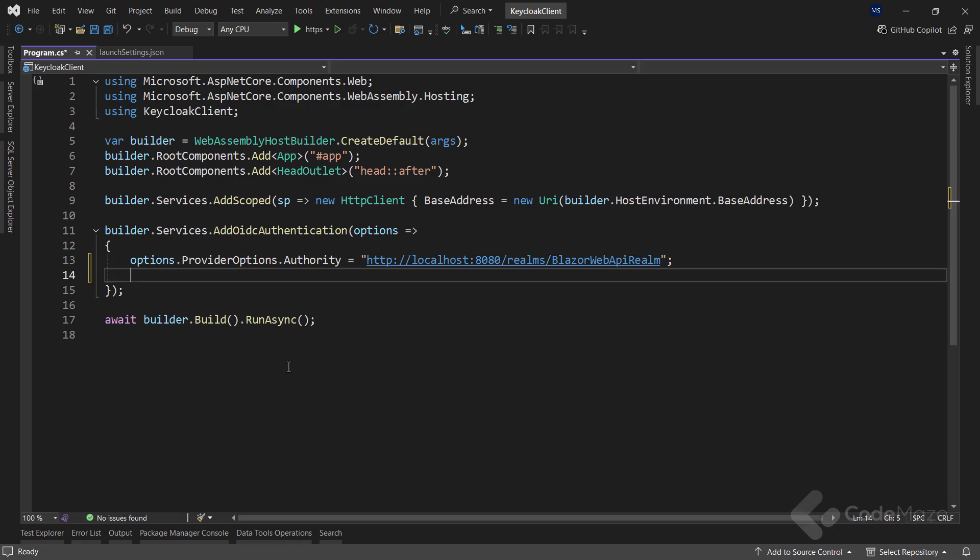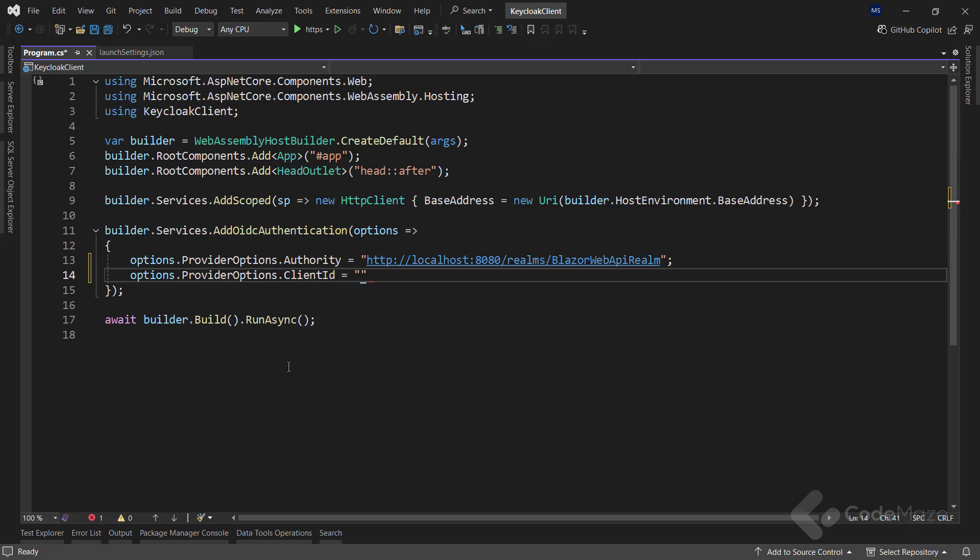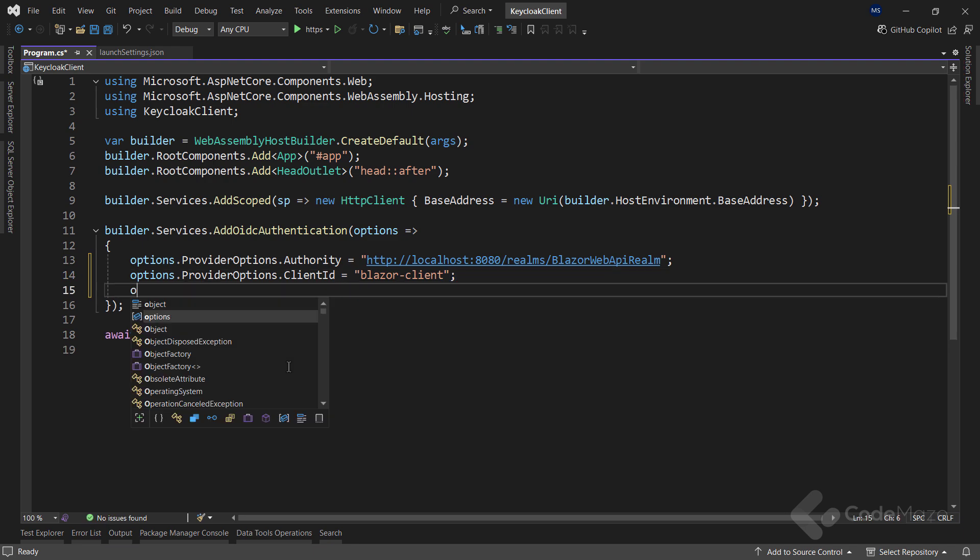Next, I will configure the client ID. This represents the OpenID Connect client that I have registered in KeyCloak. In my setup, I have a client name BlazorClient, so I will assign that value.